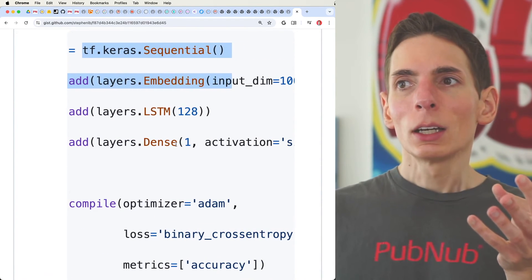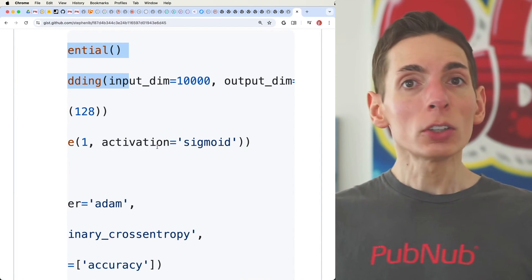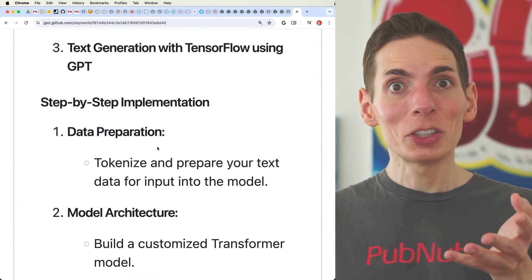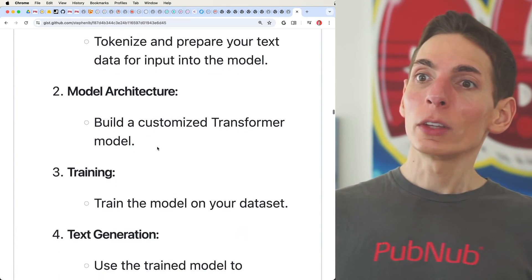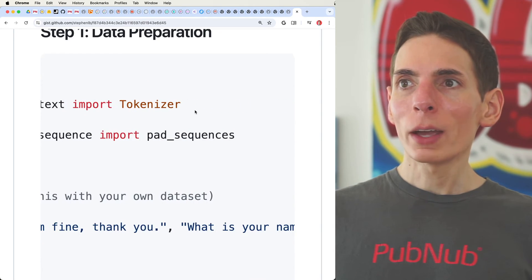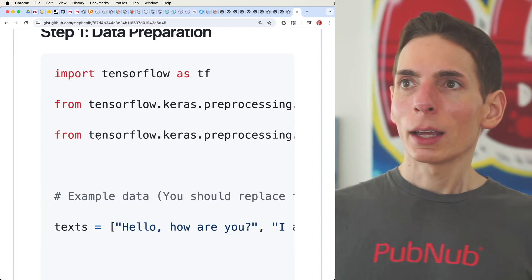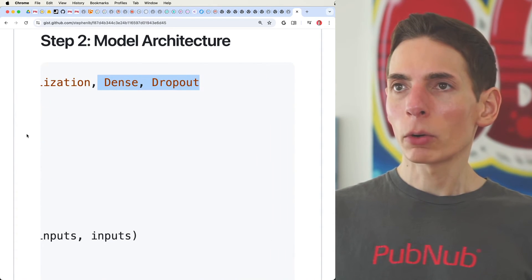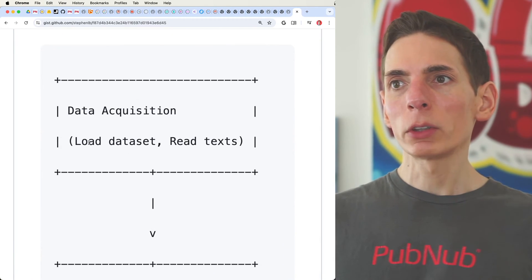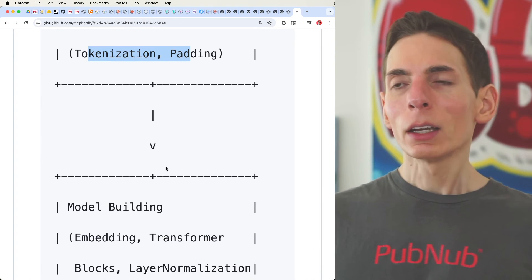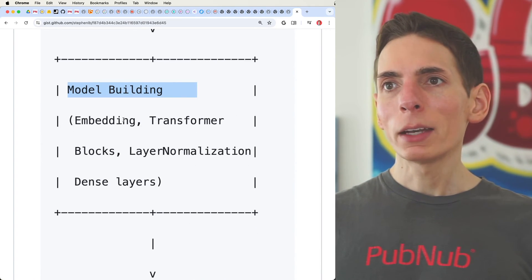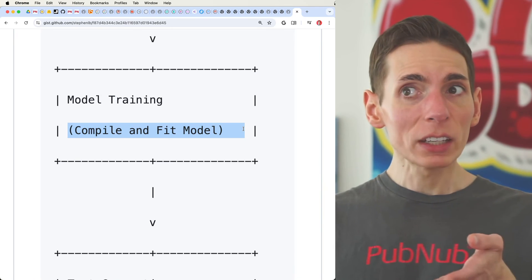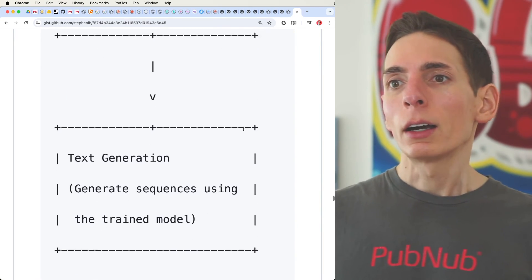TensorFlow is also great for natural language processing — you can give it a large amount of organic text, like a chat session with a support agent, and run a model with Keras and TensorFlow to output a sentiment score: how neutral, negative, or positive that sentiment is. And for generative models — transformers like ChatGPT, a generative pre-trained transformer — TensorFlow has everything you need: a tokenizer, multi-head attention, and feed-forward neural networks. The GPT workflow involves data acquisition, tokenization, processing, padding, embedding, transformation, and then compiling and fitting the model for text generation output.